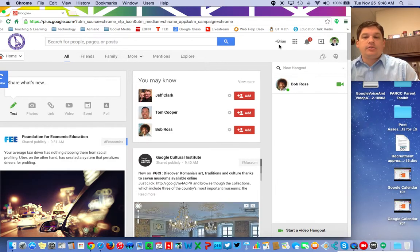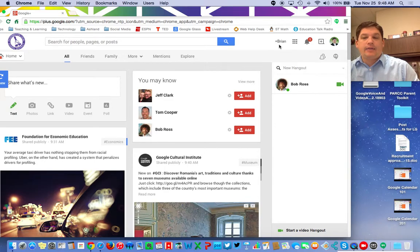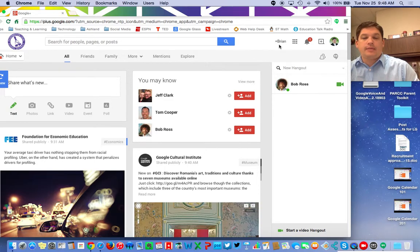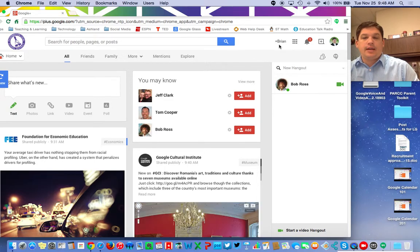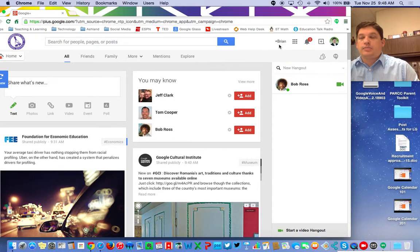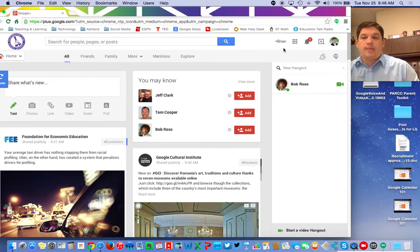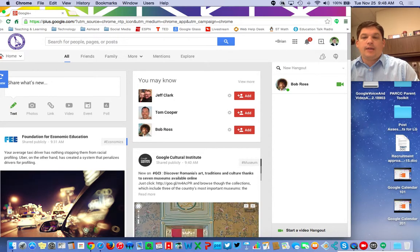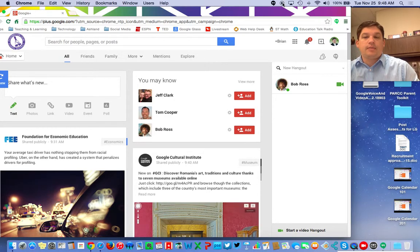So that is Google Hangouts, the basics of it, and then having some voice chats and some messages back and forth between inside of our district. Thank you very much.